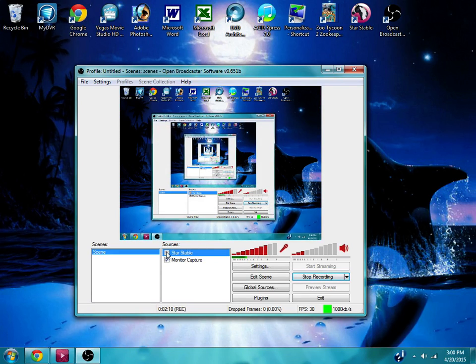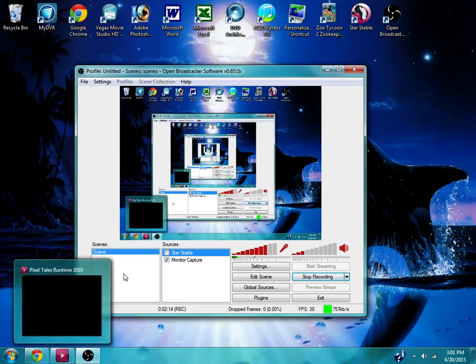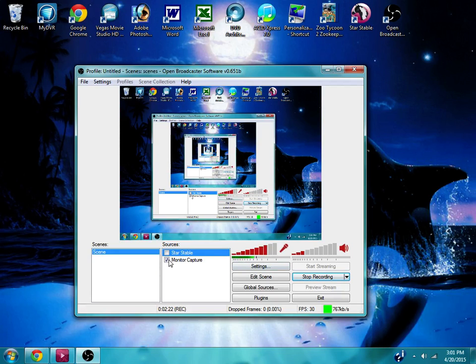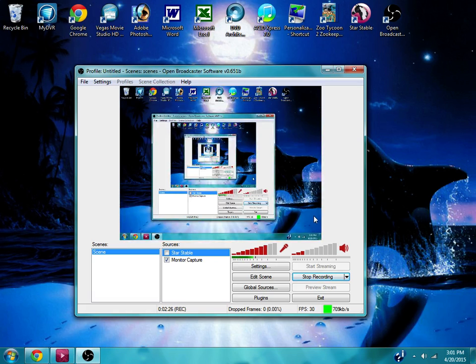And so then when you play, right before you pull up Star Stable, which I have down here, but I won't pull it up yet. Before you pull it up, you click on the little check box, and so that way it will record that. And then you can also, like right now it's under Monitor Capture, and when I unclick it, it takes the monitor off.